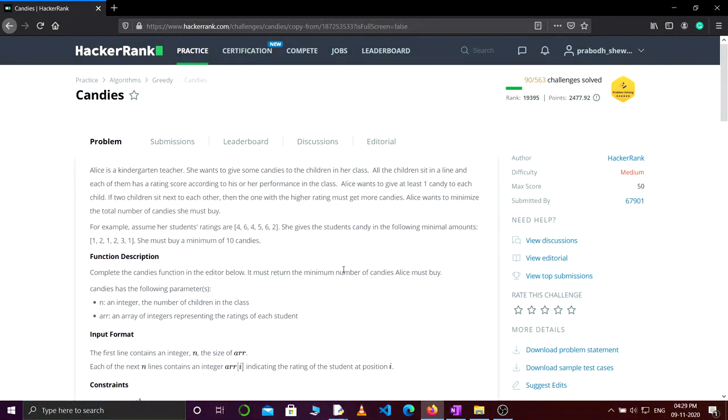Hey everyone, this is Prabod and welcome back to my YouTube channel. Today we are going to solve a question from HackerRank: Candies.